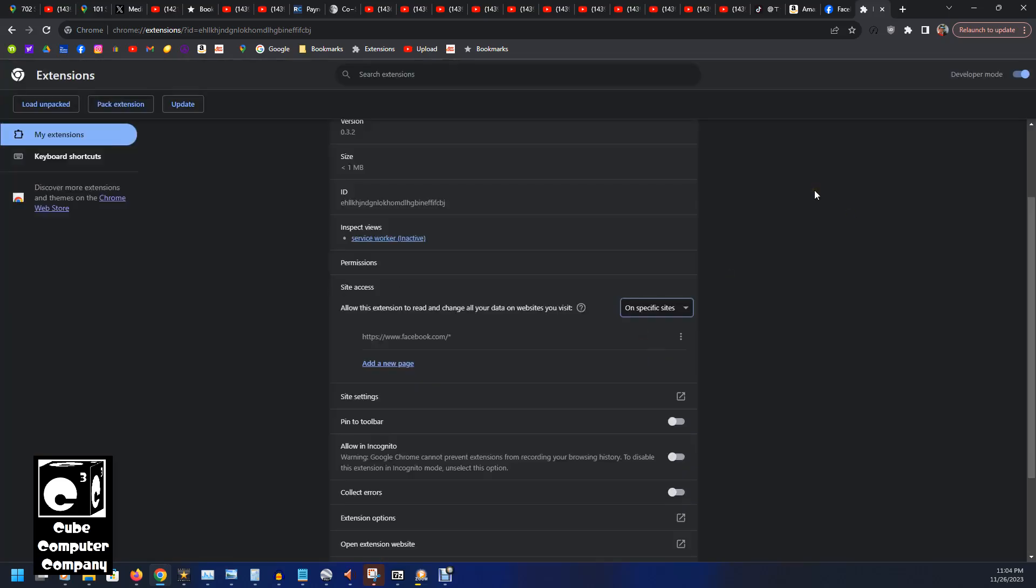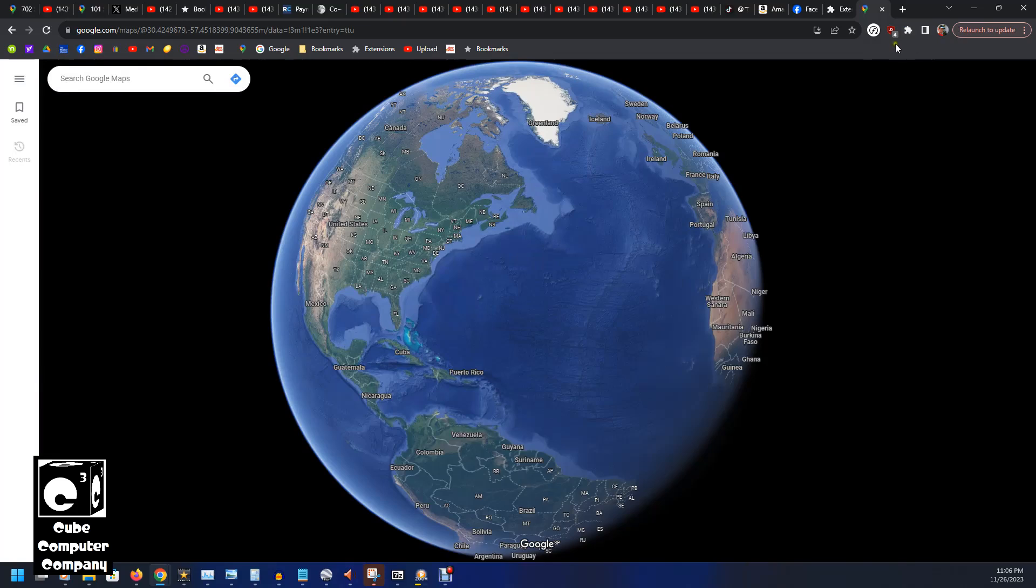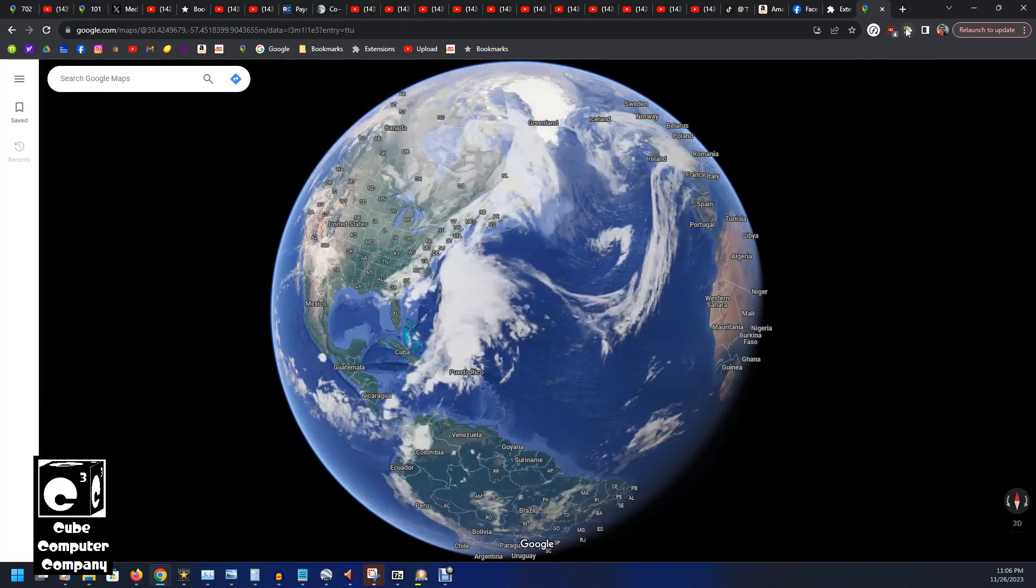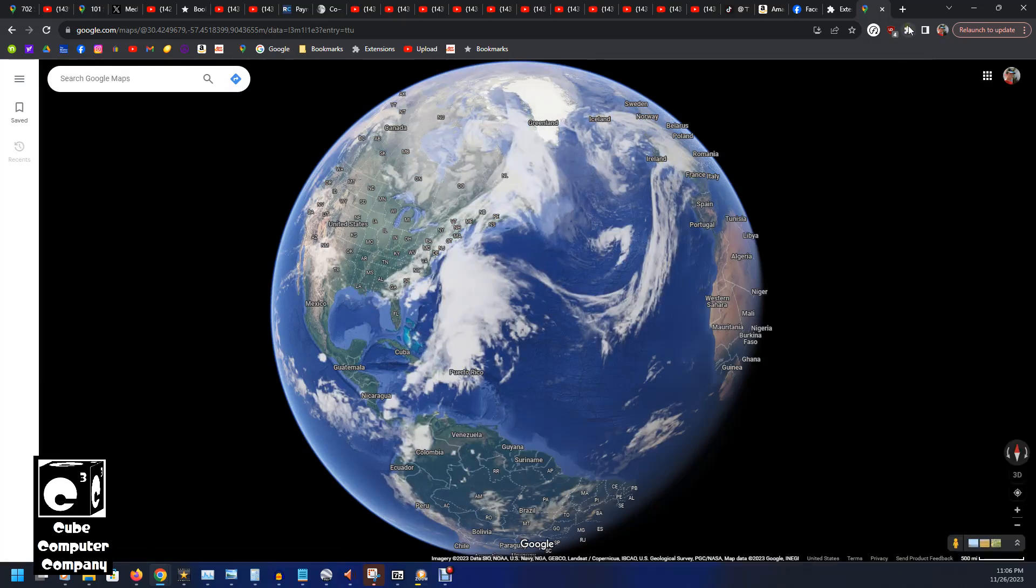And then we'll add that. What this will do is it will only allow this extension to operate on the website that you grant access to. If you want to add additional websites to the allow list, all you have to do is either add them manually by clicking add a new page. Another way you can add websites is to go to a specific website you would like to add the extension to.